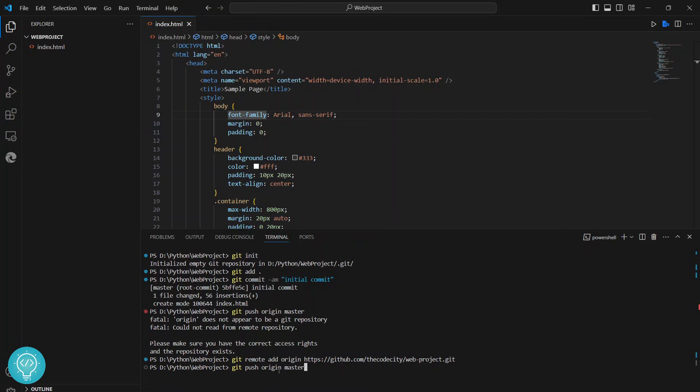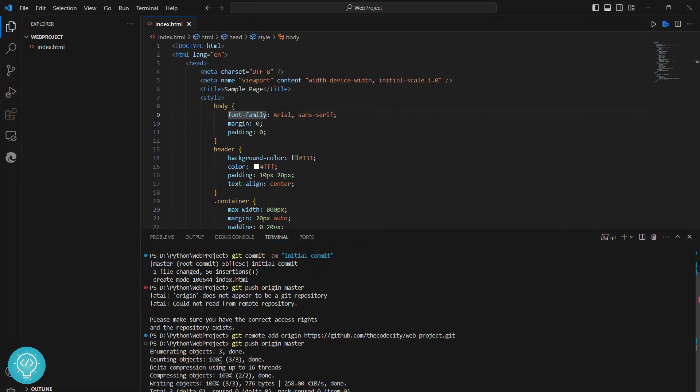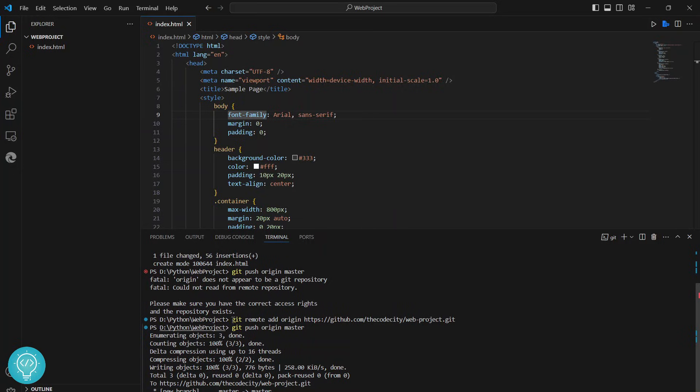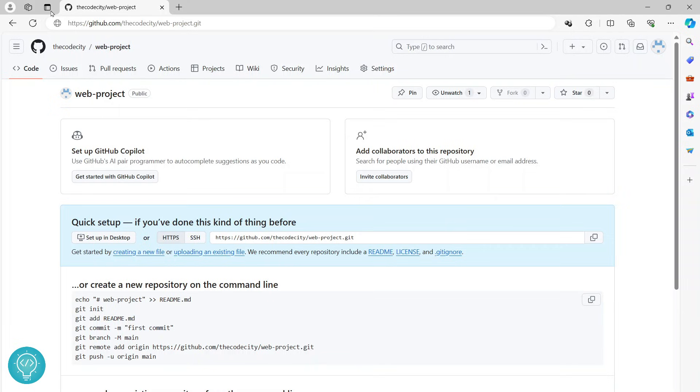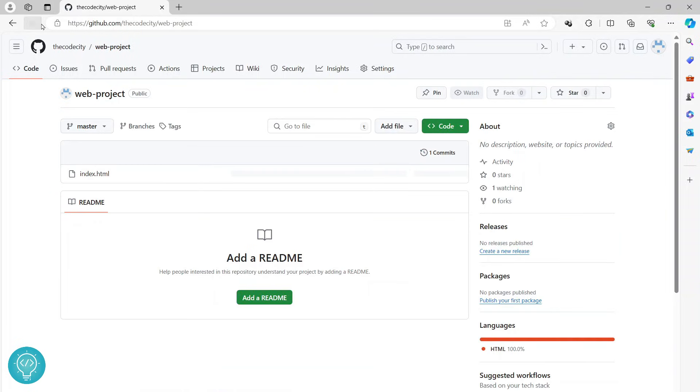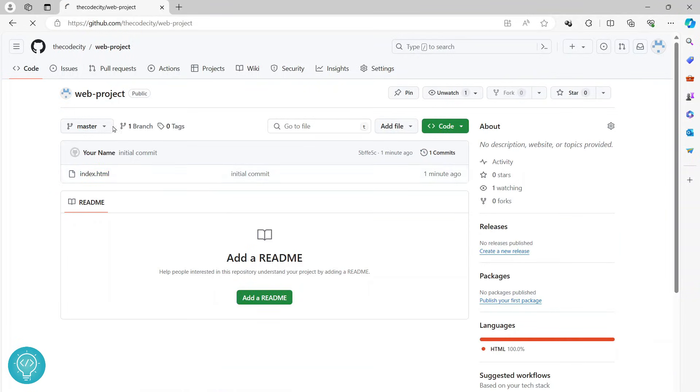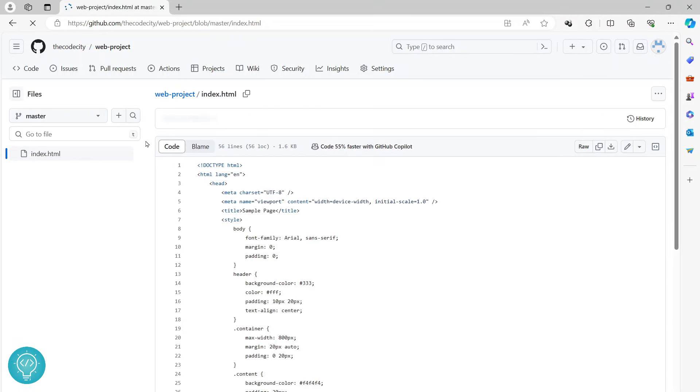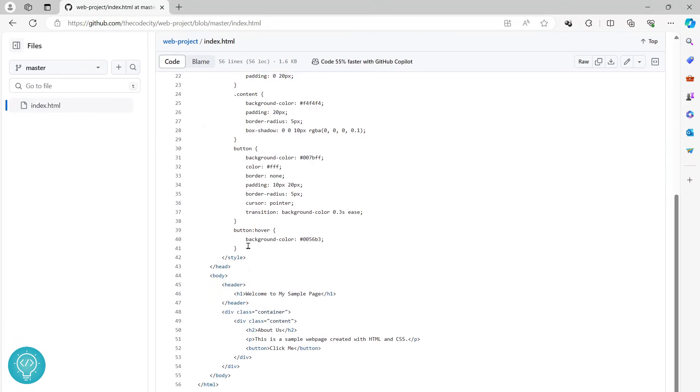And this time, as you can see, it is pushed successfully. Now if I go back to my GitHub and reload this, as you can see the index.html file is here. Click on this. The code is now reflected here, so our code has been pushed to GitHub.